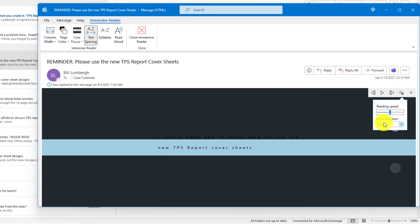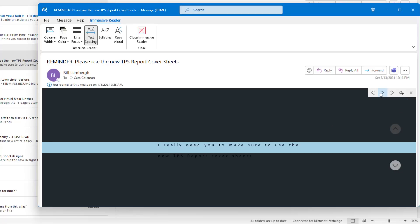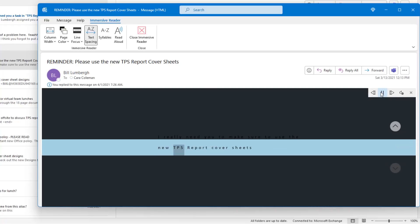I can also change the voice from male to female. So now I can read it out loud with the female voice. I really need you to make sure to use the new TPS report cover sheets.